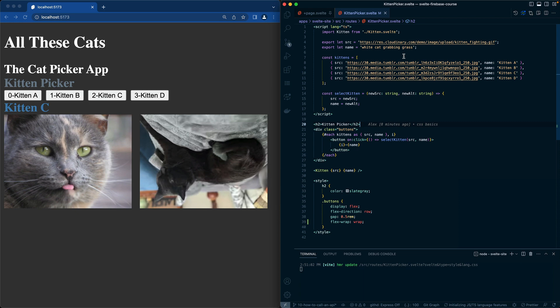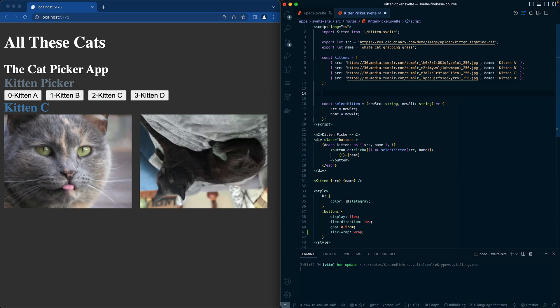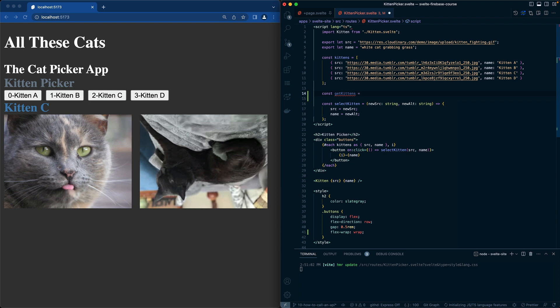In order to use an API, let's create one called getKittens. So here we have const getKittens. We should probably say cats, but that's fine.